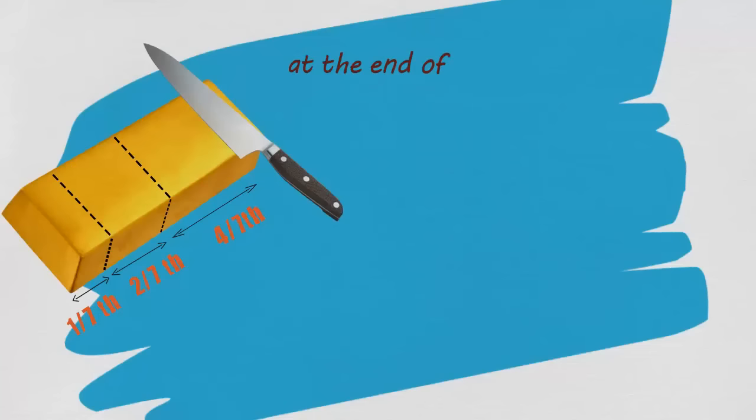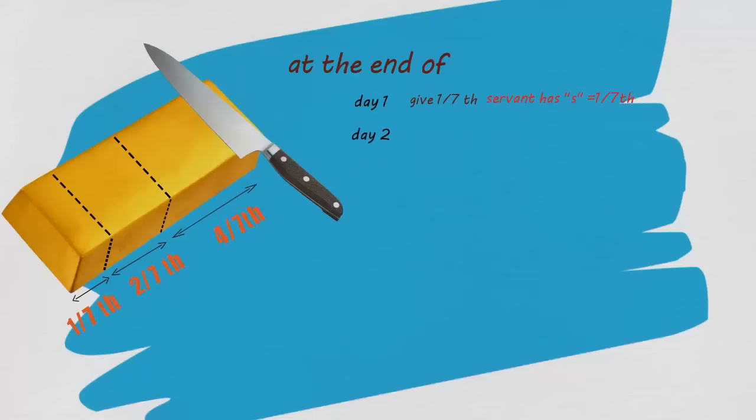On the very first day, give one-seventh part to the worker. At the end of day two, give him two-seventh part and take back one-seventh part. When day three ends, give him one-seventh part.